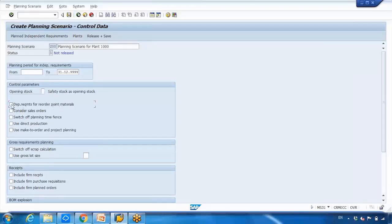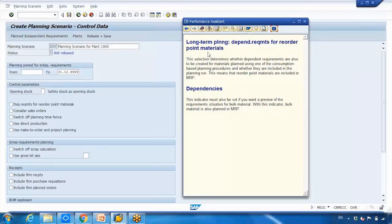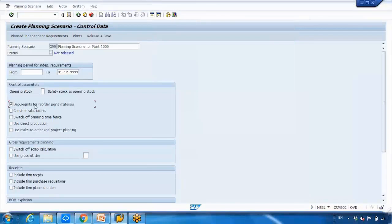The next checkbox is 'Dependent Requirements for Reorder Point Material.' Pressing F1 shows that this setting determines whether dependent requirements are to be created for materials planned using consumption-based planning procedures, and whether they are included in the planning run. If you want to use dependent requirements, select this checkbox.